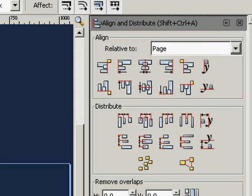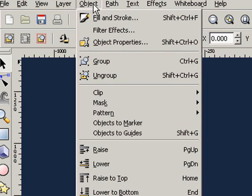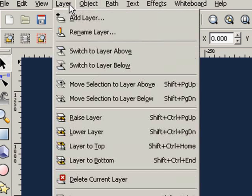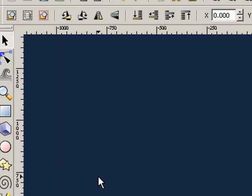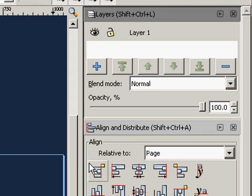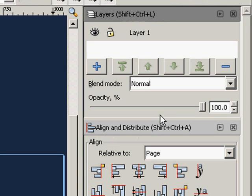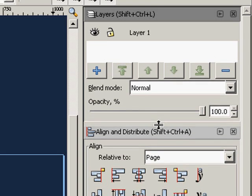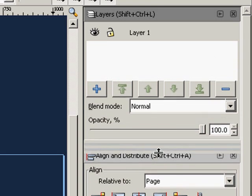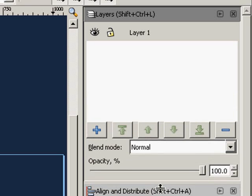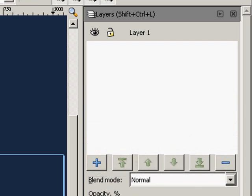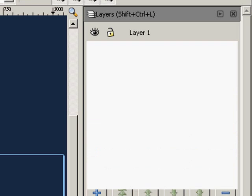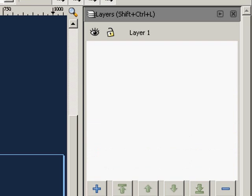And last but not least, we need the Layers, which you will find in Layer. Layer is kind of squished, so we'll go in between Align and Distribution, and you'll see that the mouse turns into this dragging to extend the size of the layer.